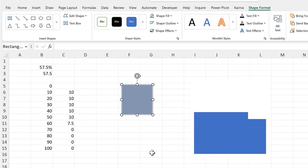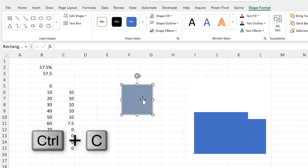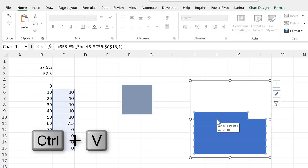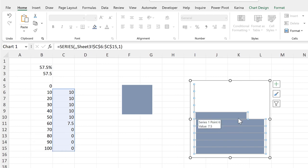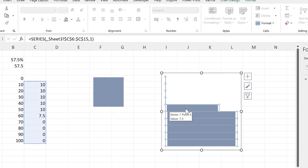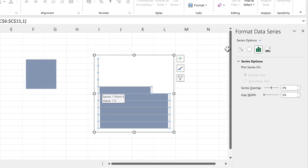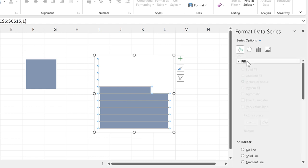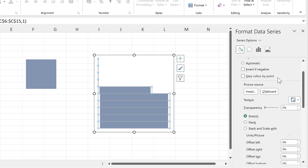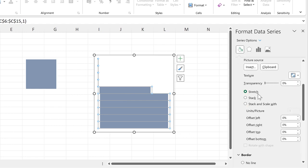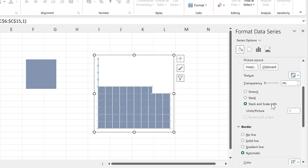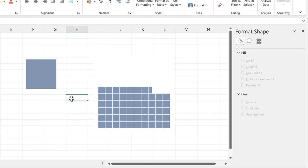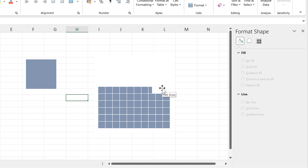And then I will control C to copy, select the bars, and control V to paste. Now the square is being stretched out, so I need to go to fill and change it from stretch to stack and scale width. And it automatically gives a 1 to 1 ratio. So now each square represents 1%, and for the 7.5%, I get a partial square.